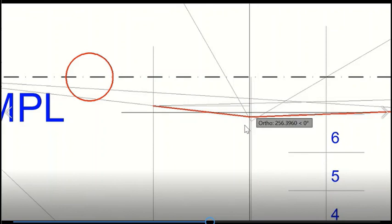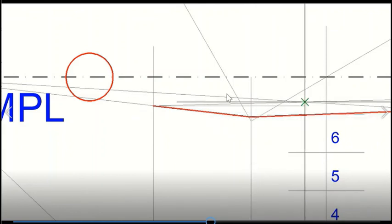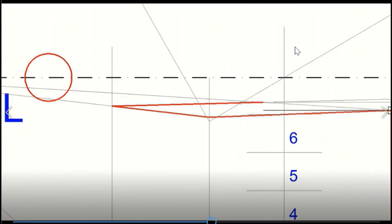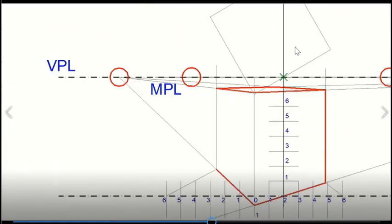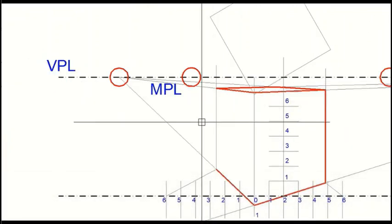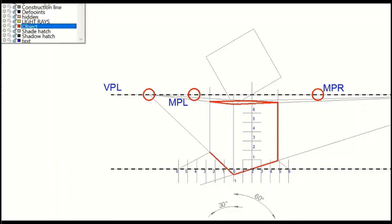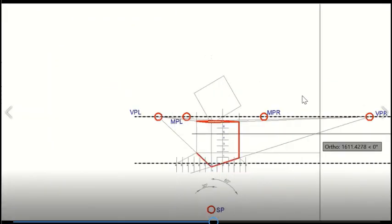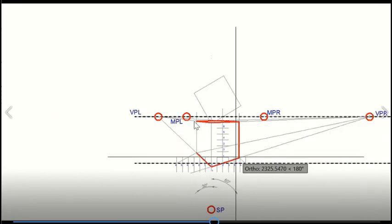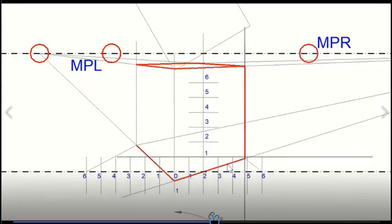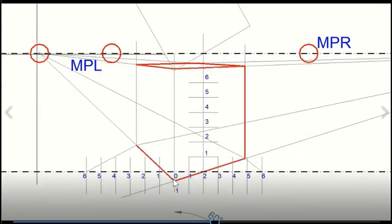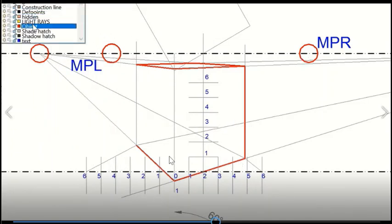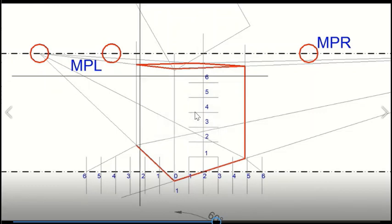No need to draw the object on the picture plane is required — that is why this is called the shortcut method. We only have to decide what position our station point and object are with respect to the picture plane, and then using this measuring point method we can measure the points on the perspective lines using this measuring point and make a perspective of any object.